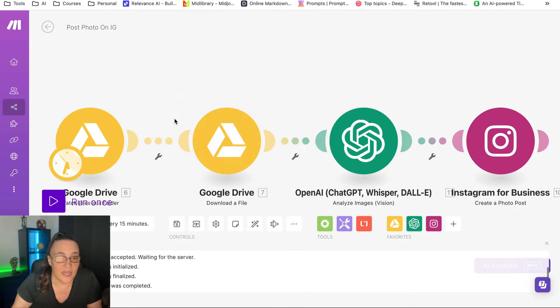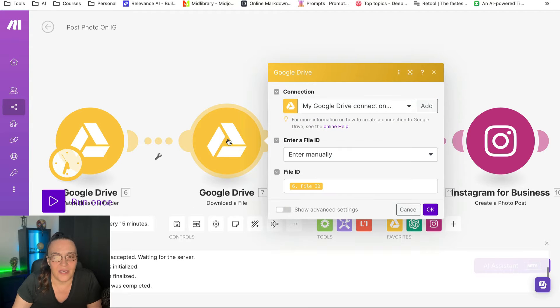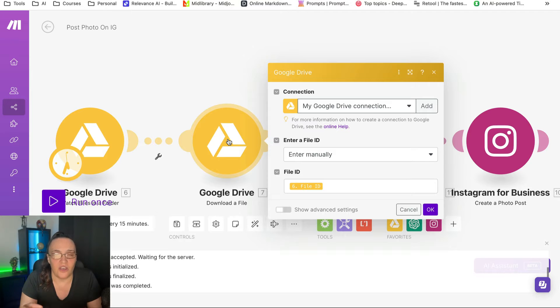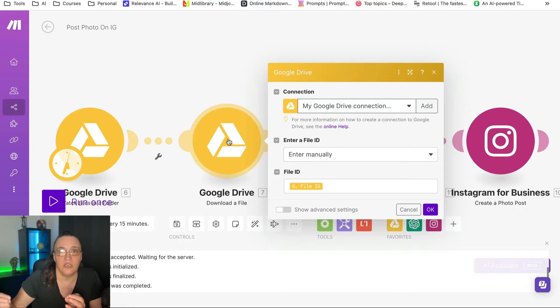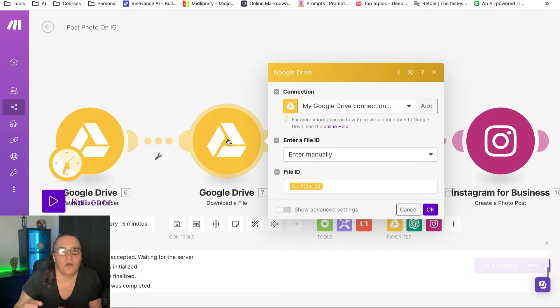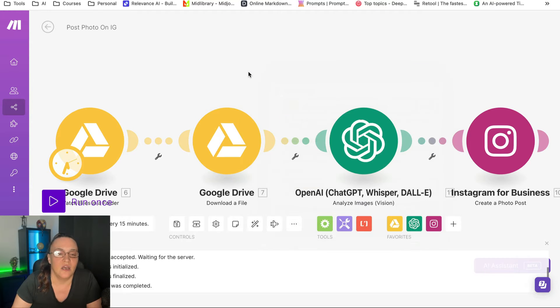Then it will download it because when you have an image file that needs to go through ChatGPT and especially through Vision, and you want Vision to optimize it, you need to download it into the automation.